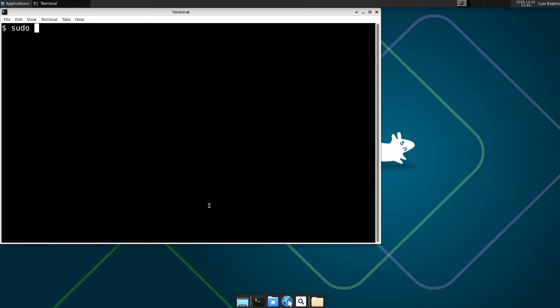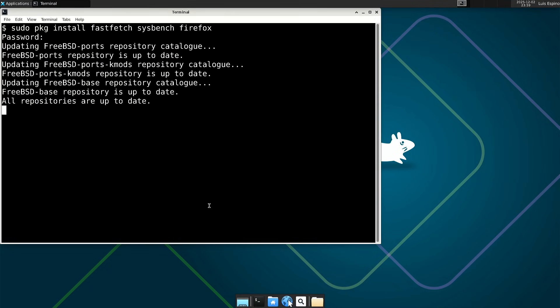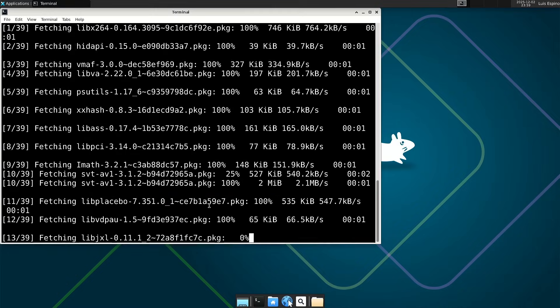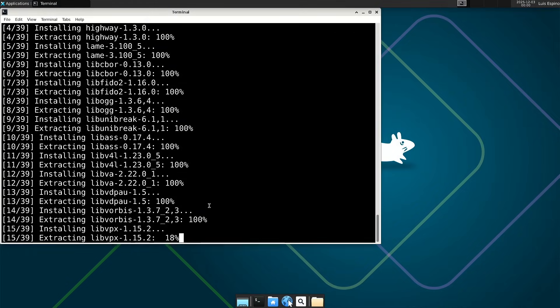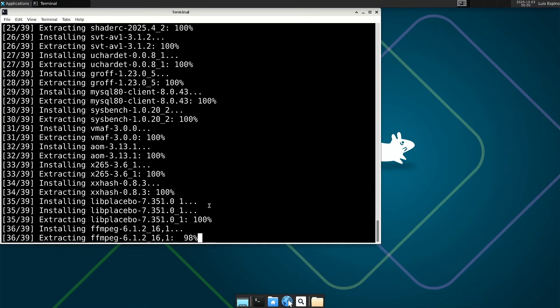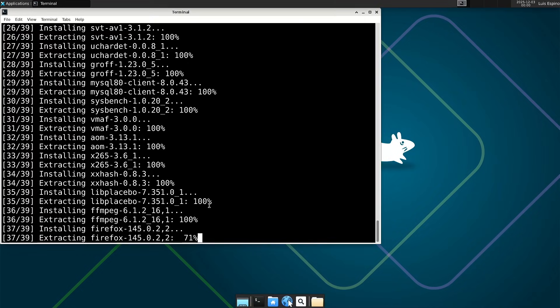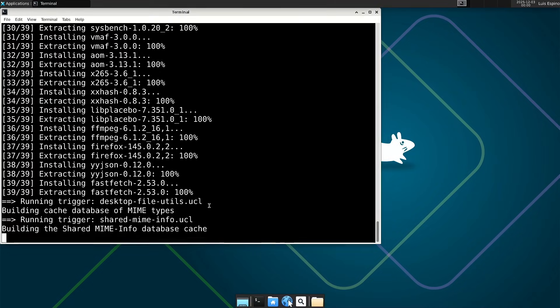We then install FastFetch and Sysbench to obtain system information and to evaluate the distribution. We also install Firefox to use it as the web browser.